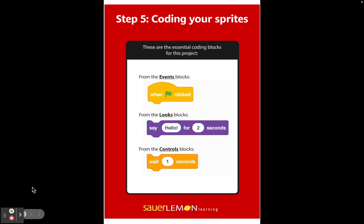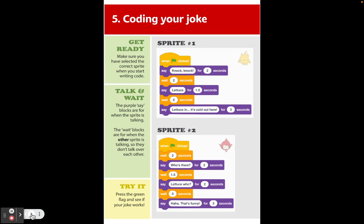For our coding, these are the three essential blocks we're going to grab. From the yellow Events blocks menu, we're going to grab 'When the Green Flag is Clicked.' From the purple Looks blocks, we're going to grab 'Say Hello for 2 Seconds' — we'll grab a lot of these. And from the Control blocks, we're going to grab 'Wait 1 Second' — we'll grab a lot of those as well.